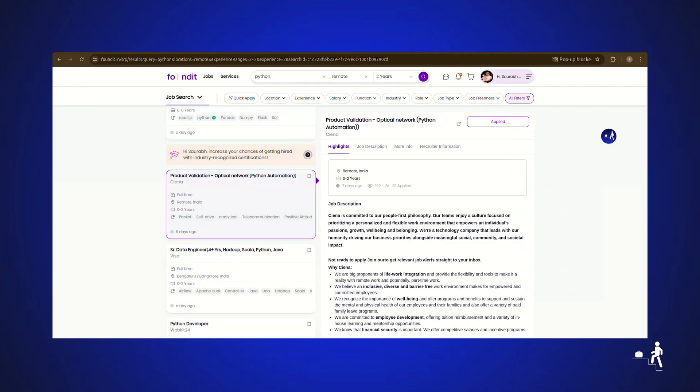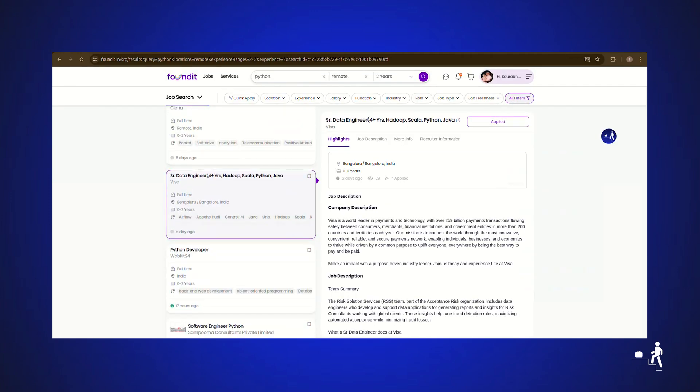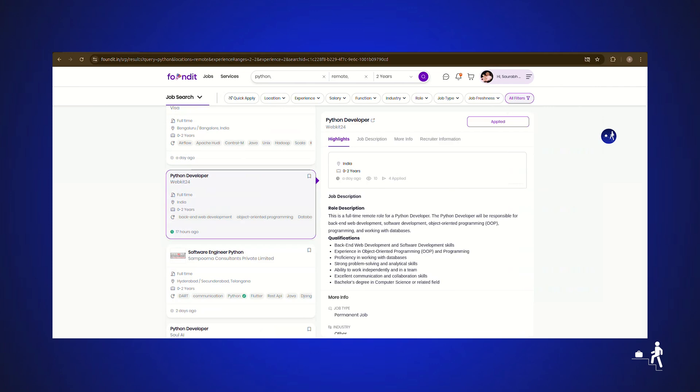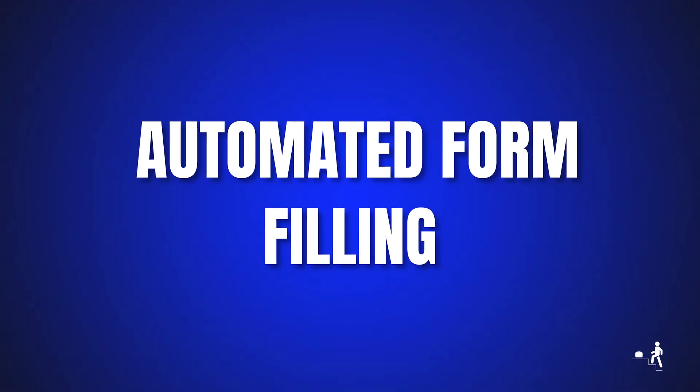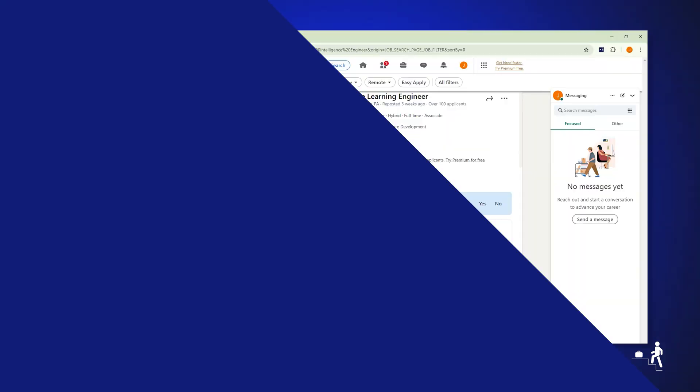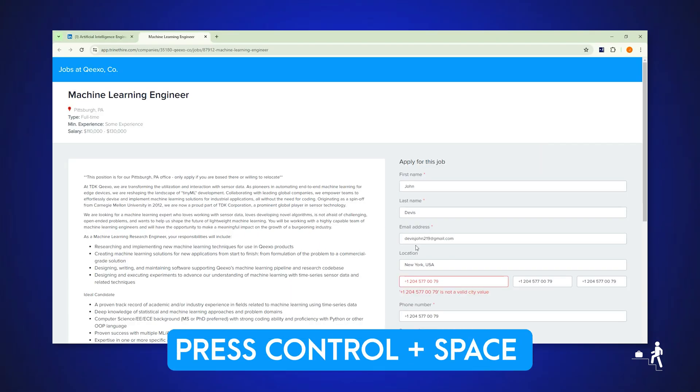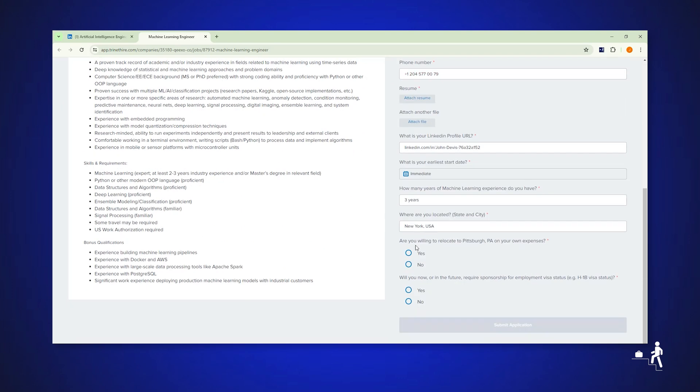The extension will now search for jobs matching your criteria. Now just wait and watch how extension is applying for jobs for you. Automated form filling. Our AI-powered autofill will autofill your information on 95% of websites globally.